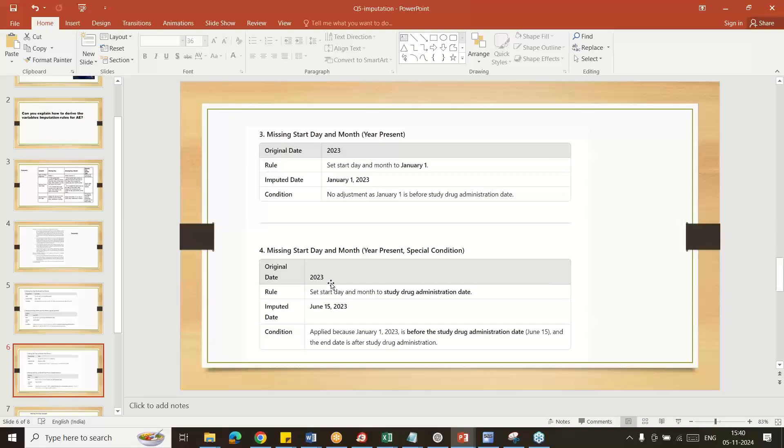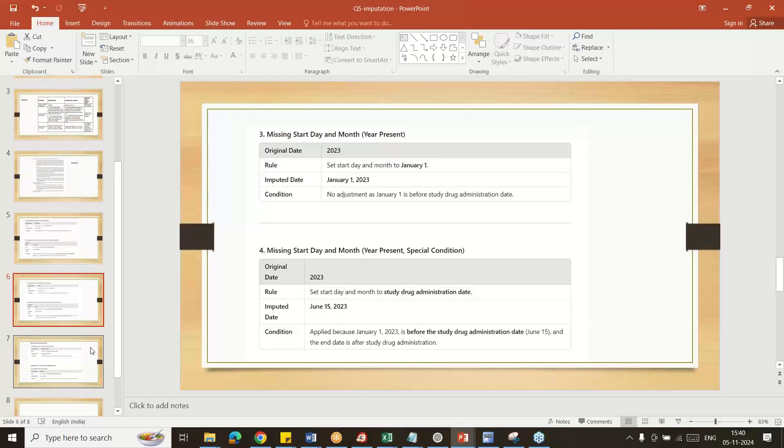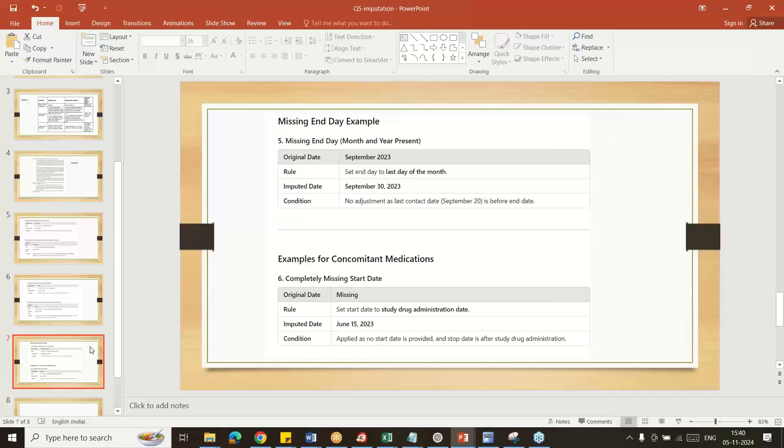In some special cases, we can take the date and month from the treatment start date and impute here. For end date cases, use the particular month last day. If it is leap year, 28, if not, January 31st like that.